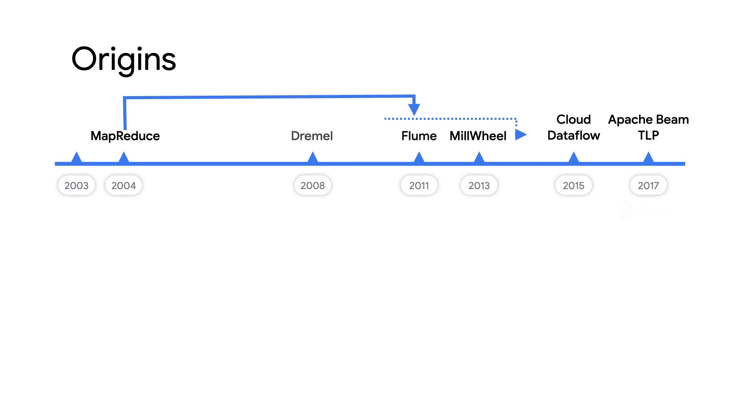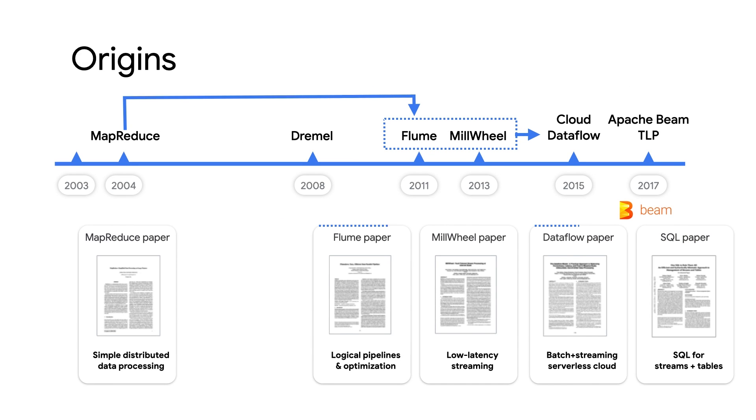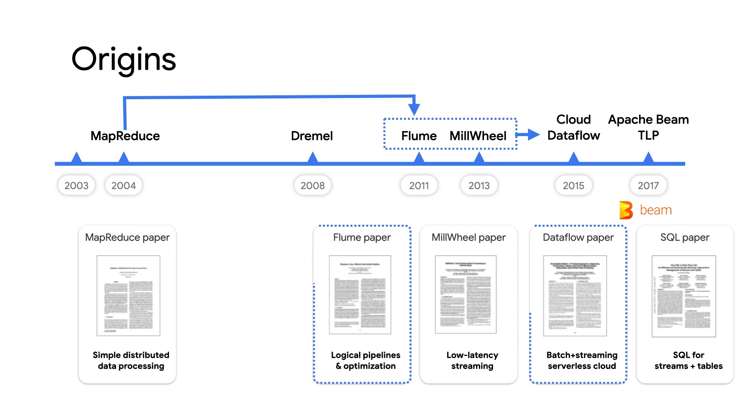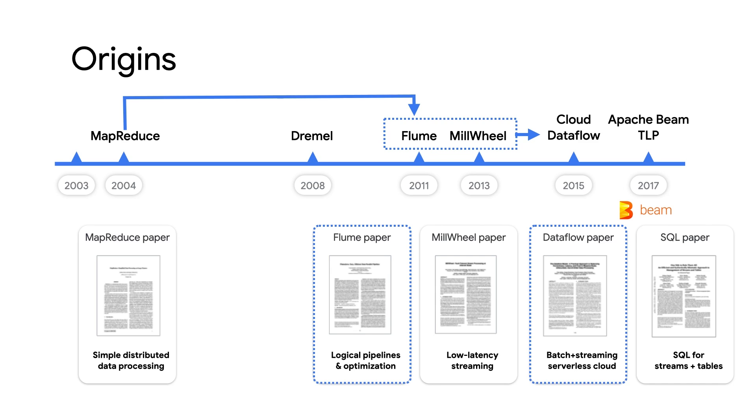You may be familiar with the original MapReduce paper from back in 2004. Over the years, the usage of MapReduce grew exponentially in Google, but people started running into limitations with complex multi-stage pipelines. The answer to this was Flume Java, which was released as a paper around 2011.